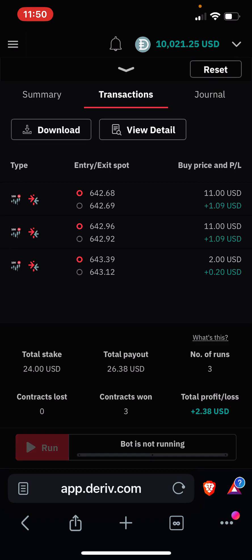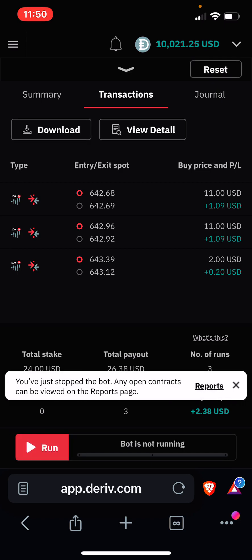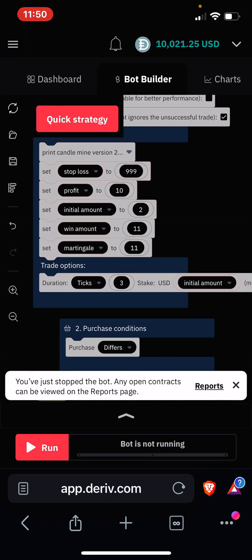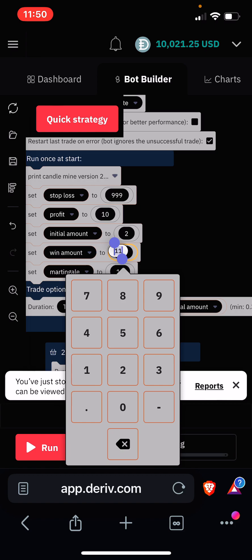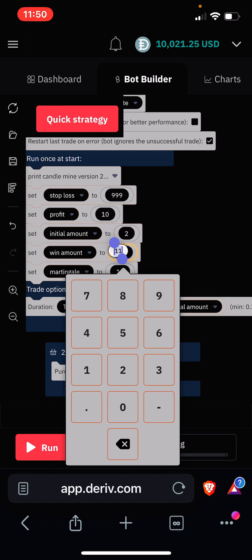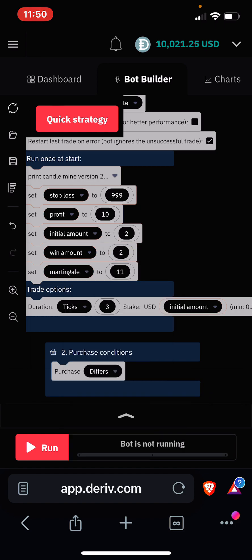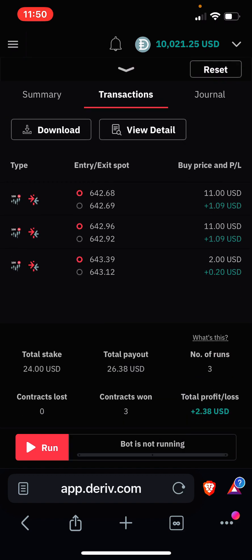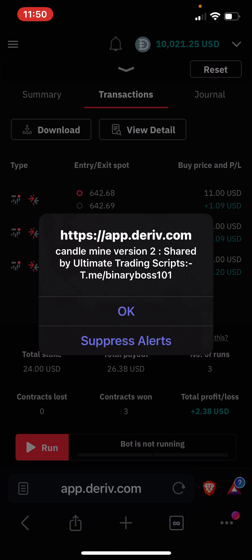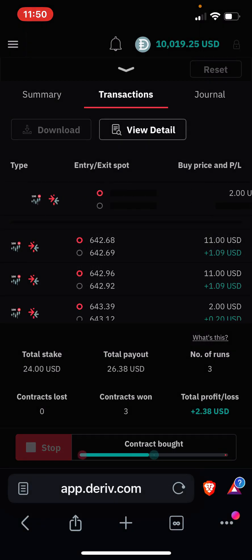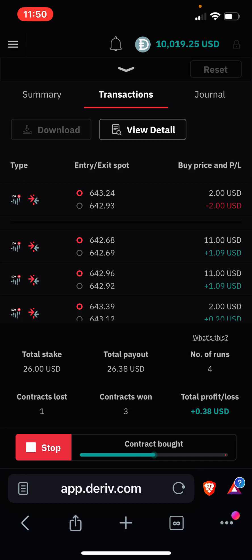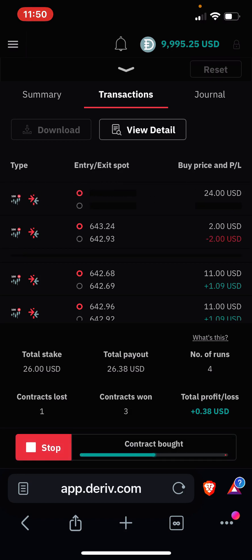I know what to do. Let me stop the bot and put this one to 2. Now let's run the bot and see. Okay it lost that 2, now it went to 24.